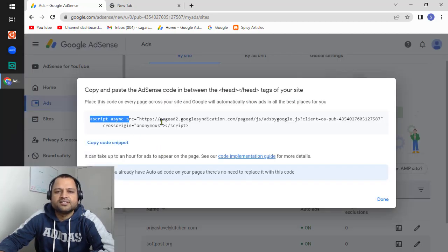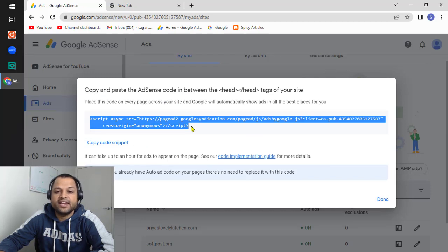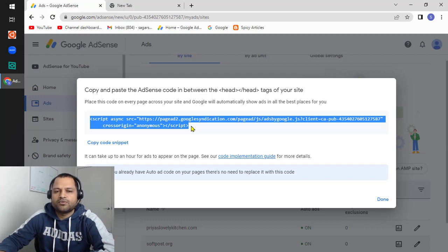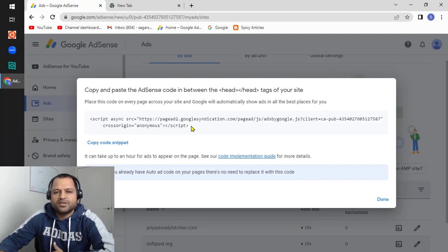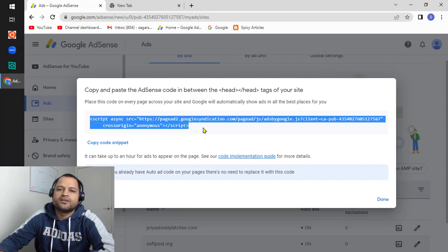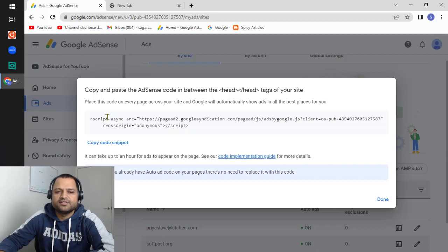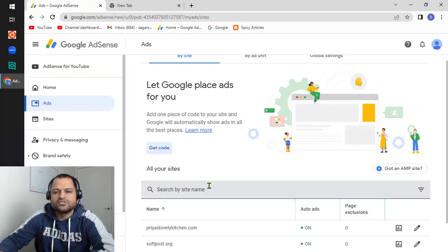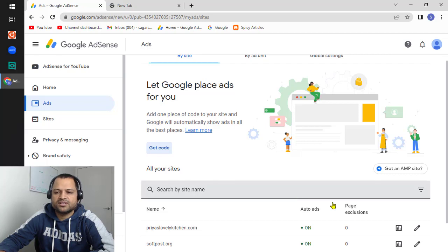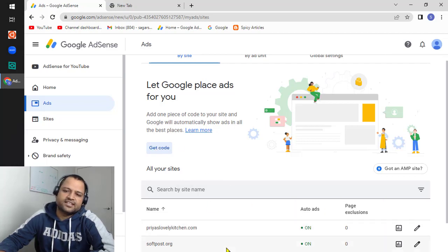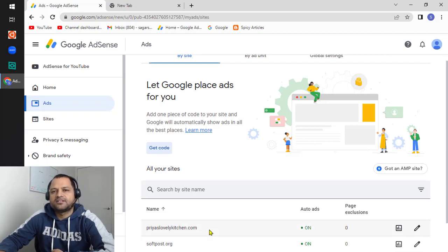If you click 'Get code', you can see the script that you have to copy and paste into the head section of your page. Make sure this script is added on all pages — it is better to add it in a common header component so you don't have to repeat it. If this script is not loaded, ads will not be shown. For the auto ad, the configuration is very simple — just turn it on and paste this code in the head section of your pages.